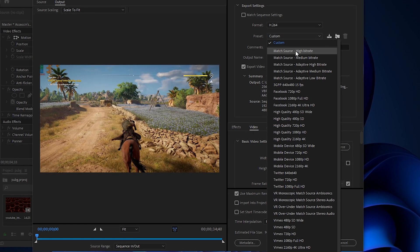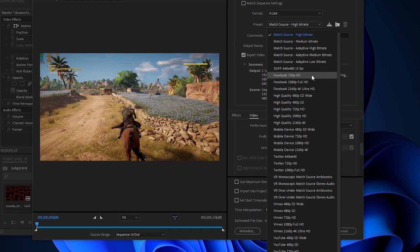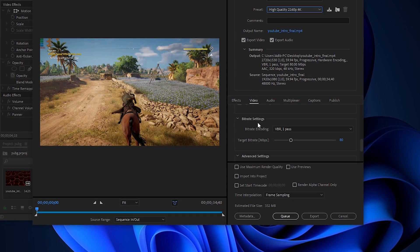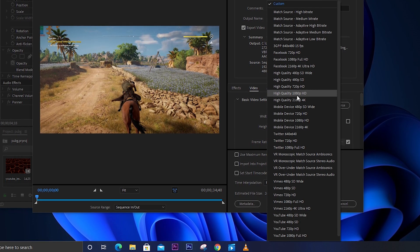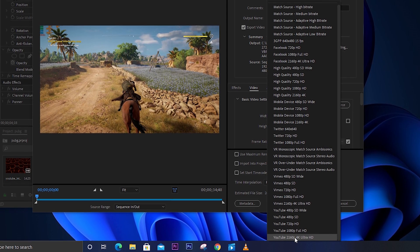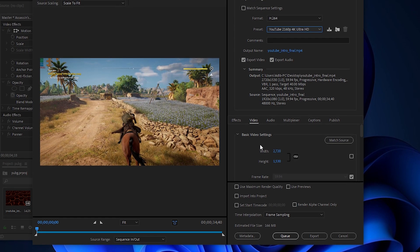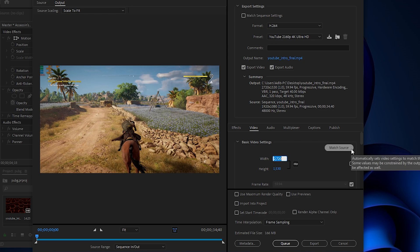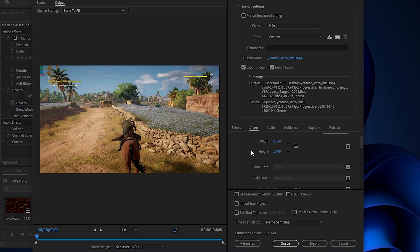For the preset, you can go up to Max Bitrate or High Quality 4K - it will render at very high bitrate. You can also select presets like YouTube 4K or YouTube 1080p. After selecting the preset, go to the Video section. Under Basic Video Settings, you can change the width and height - for example, set it to 2560 by 1440, which is 1440p resolution. Note that your source video might be 1080p but you are converting it to 1440p.